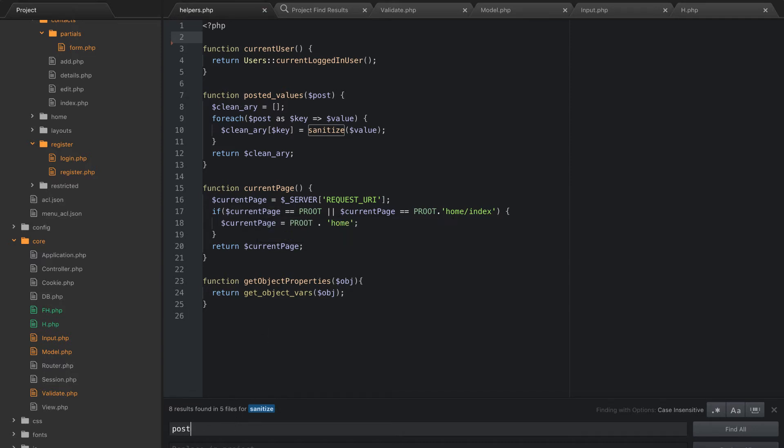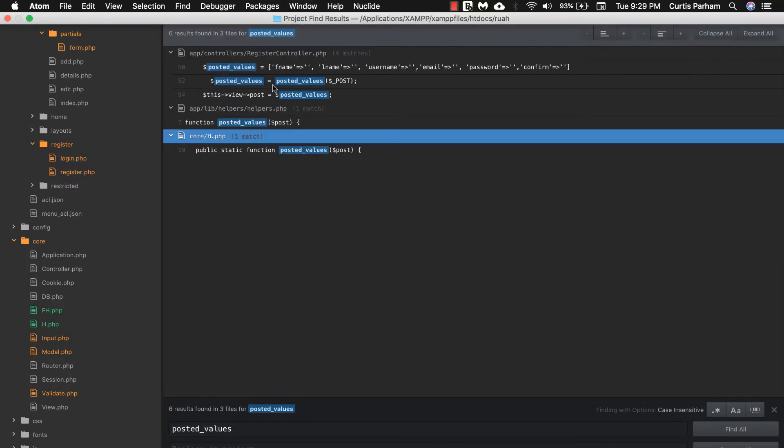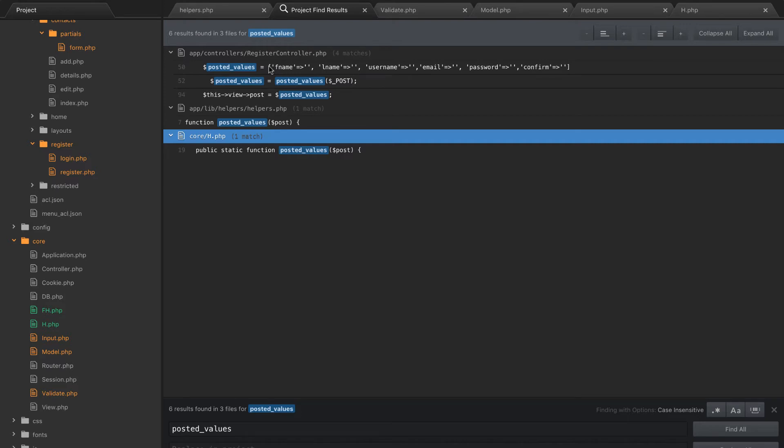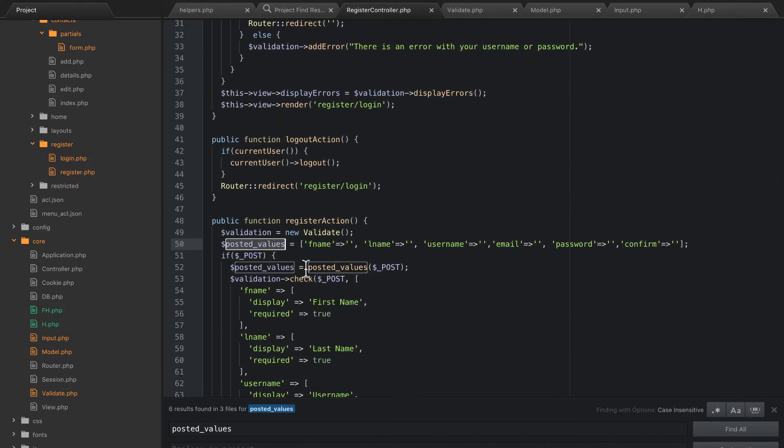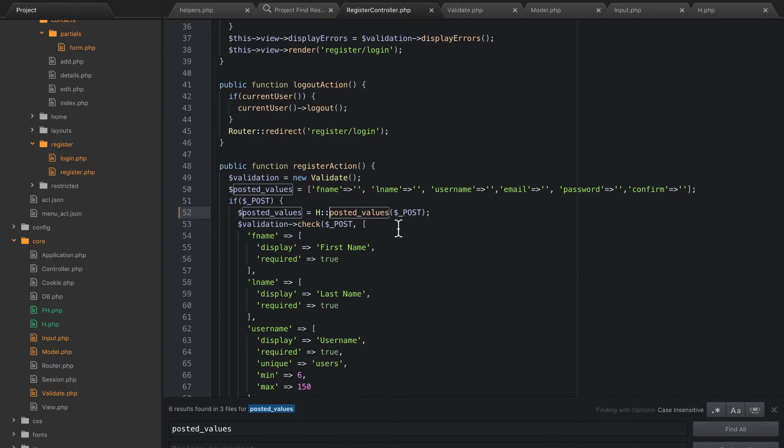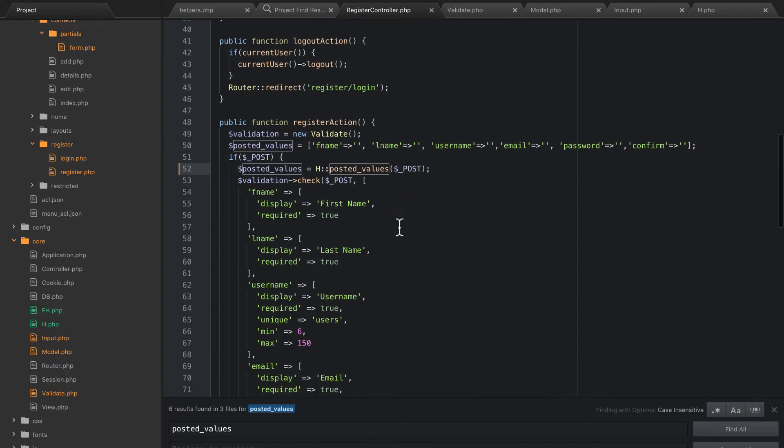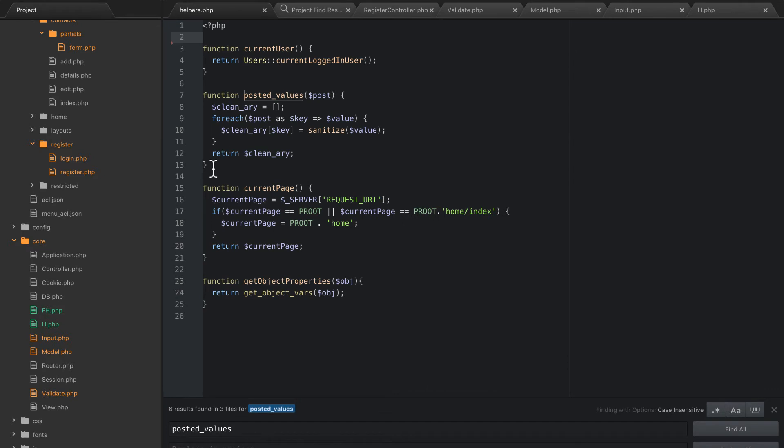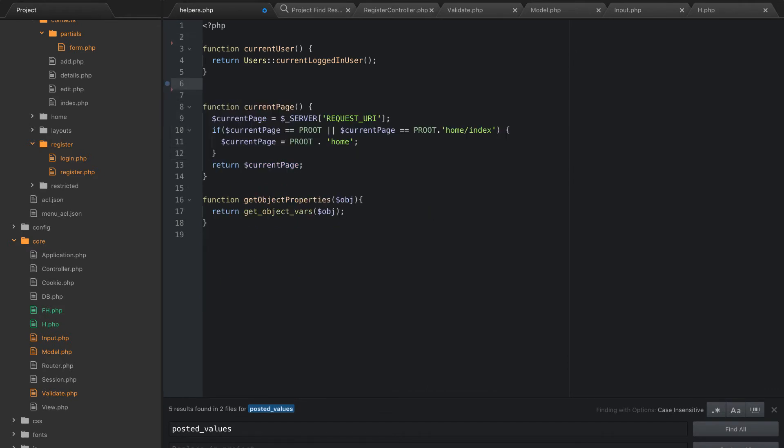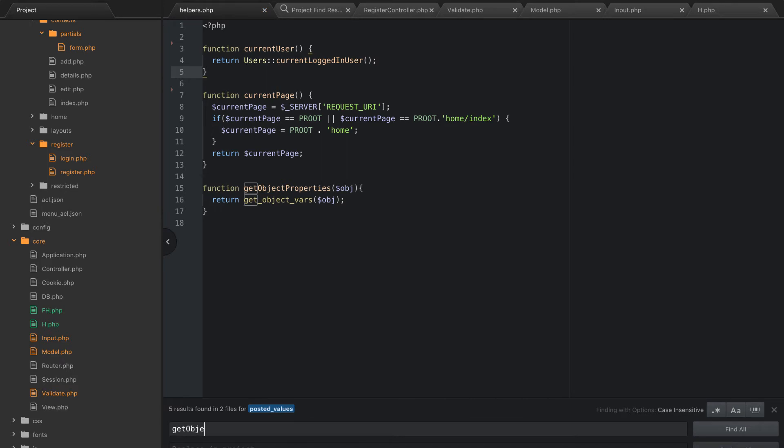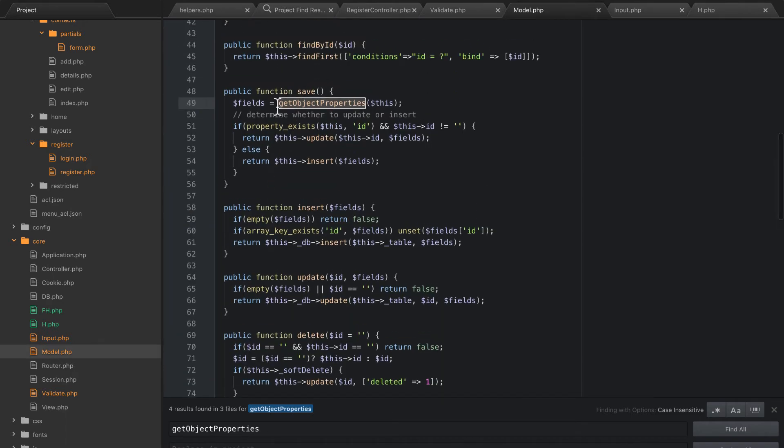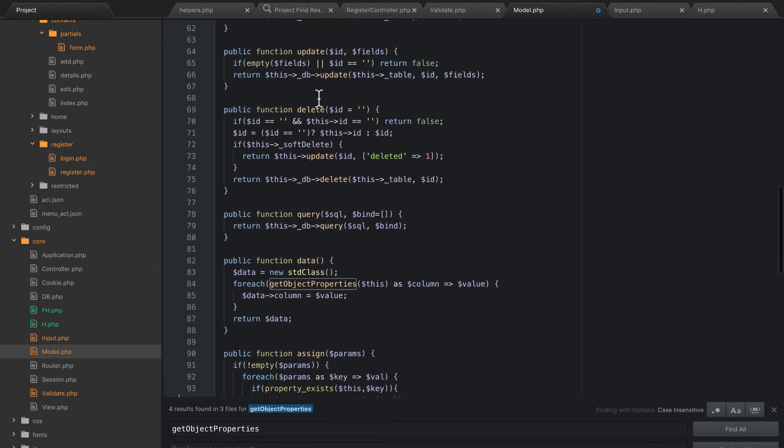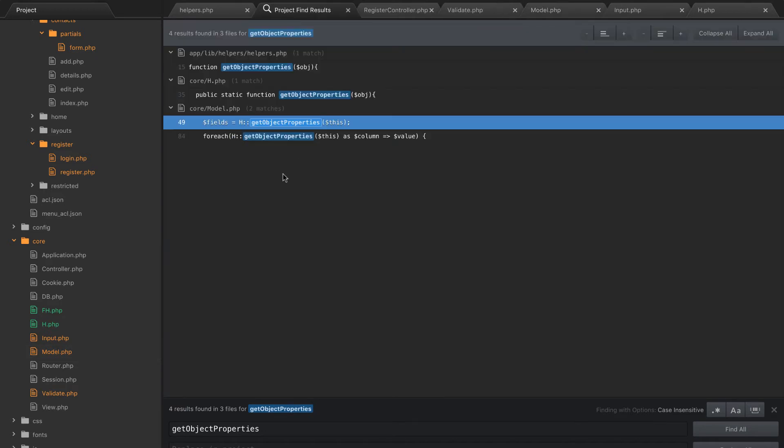I think I'm going to go to posted values next because that one's going to be a little easier. Okay. So let's go here. Posted values. So we just need to do h colon colon. I think that's going to be the only change we actually need to make. Yep. So let's remove that now from the helpers file. And then current page is a little bit of a bigger one. Let's jump to get object properties. That's only going to be used in a few places. Helpers, core, and then the model here. So this is actually going to be h. Right here, h. Okay. So we can get rid of that now.